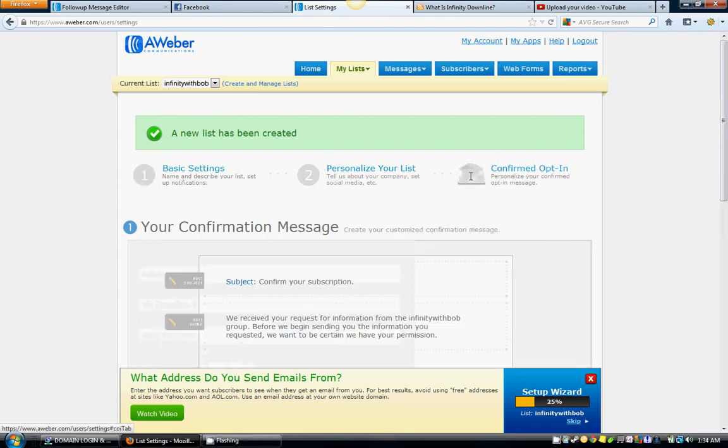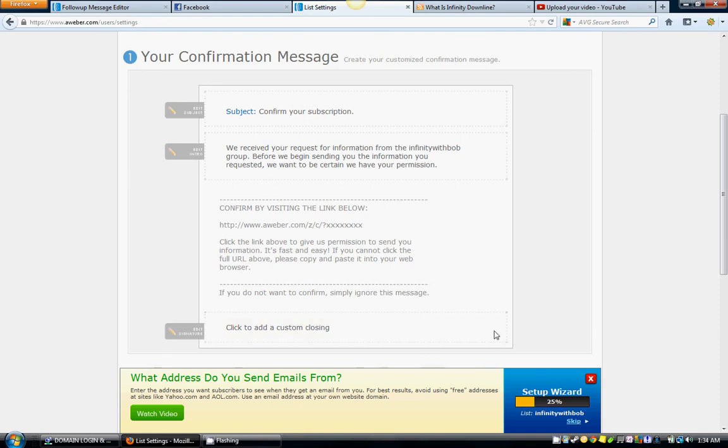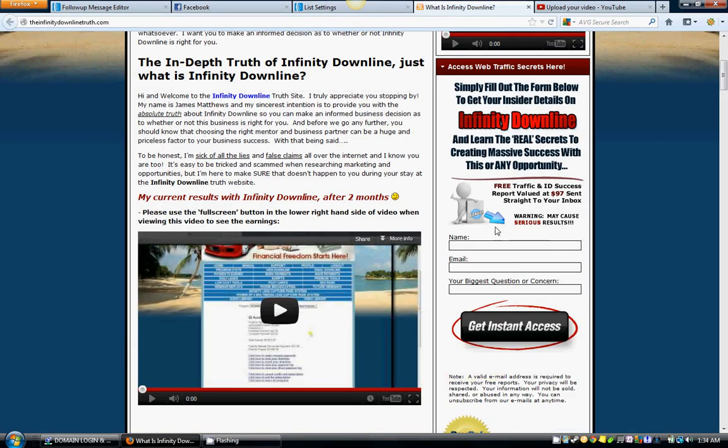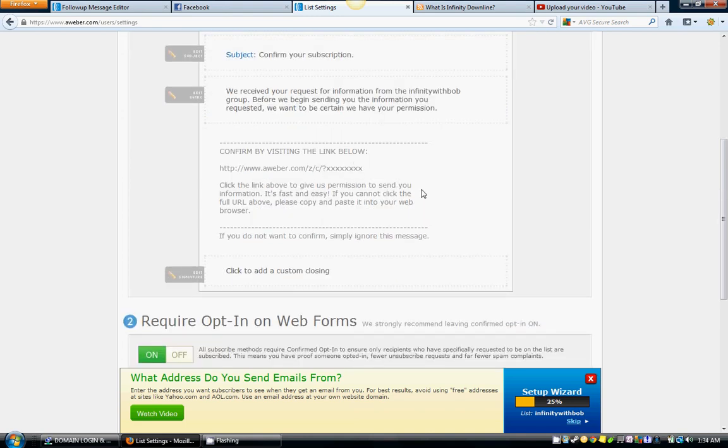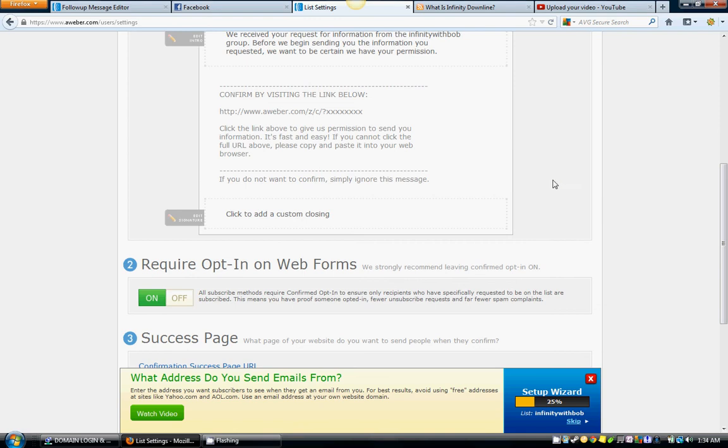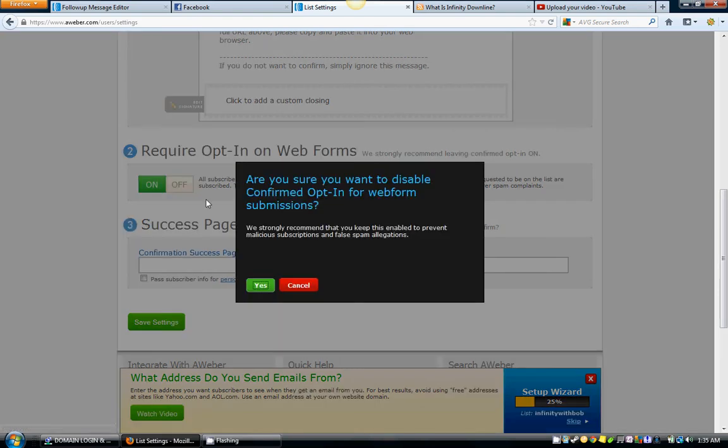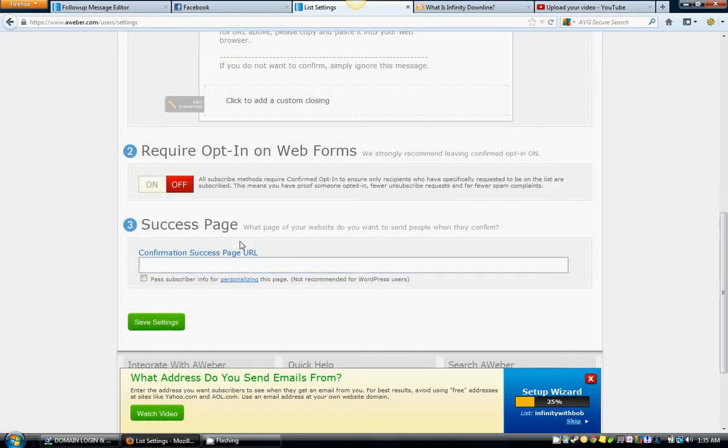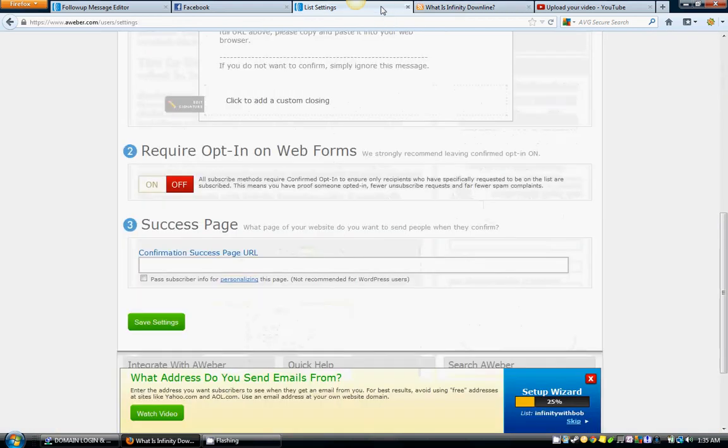We're going to go to three, confirmed opt-in. Guys, do not worry about this. This is just something, a special message if you want to do this, that's fine. But what this is is when somebody opts in right here and requests more information, you can have a special confirmation message system sent to them to allow them to confirm. I don't do this because of number two right here: require opt-in on web forms. They strongly recommend you to leave this on, but I'm telling you to leave it off.